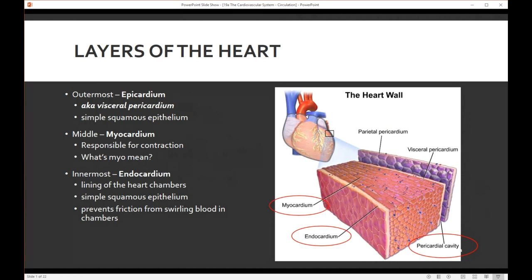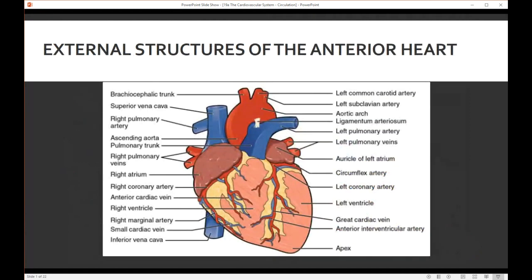The middle layer is the myocardium. Myo means muscle, so this is the muscular part of your heart and it's responsible for contraction. The innermost layer is the endocardium. The endocardium lines those heart chambers, it's made out of simple squamous epithelium, and it also helps to prevent friction from swirling blood within the chambers.